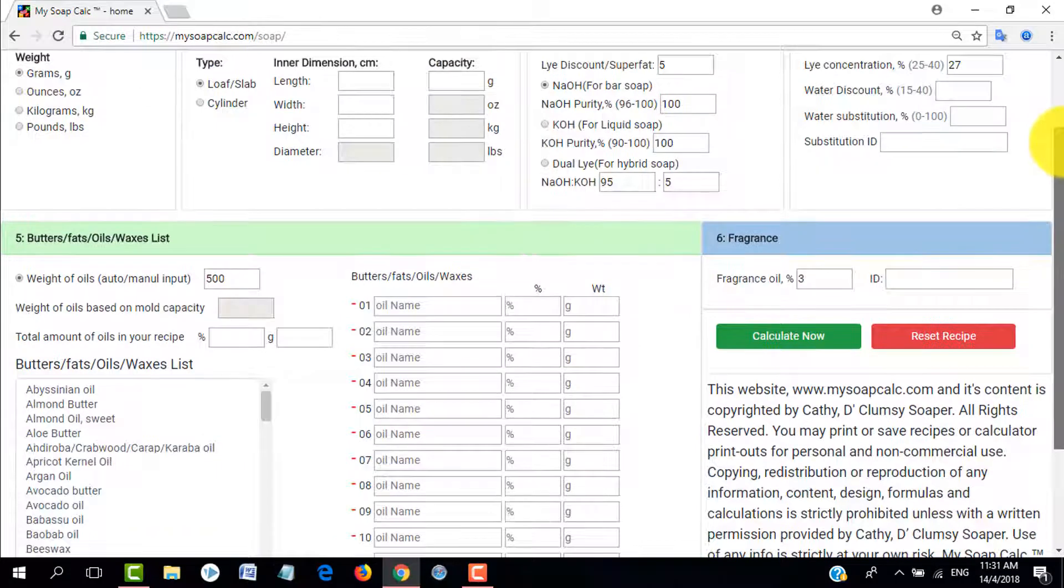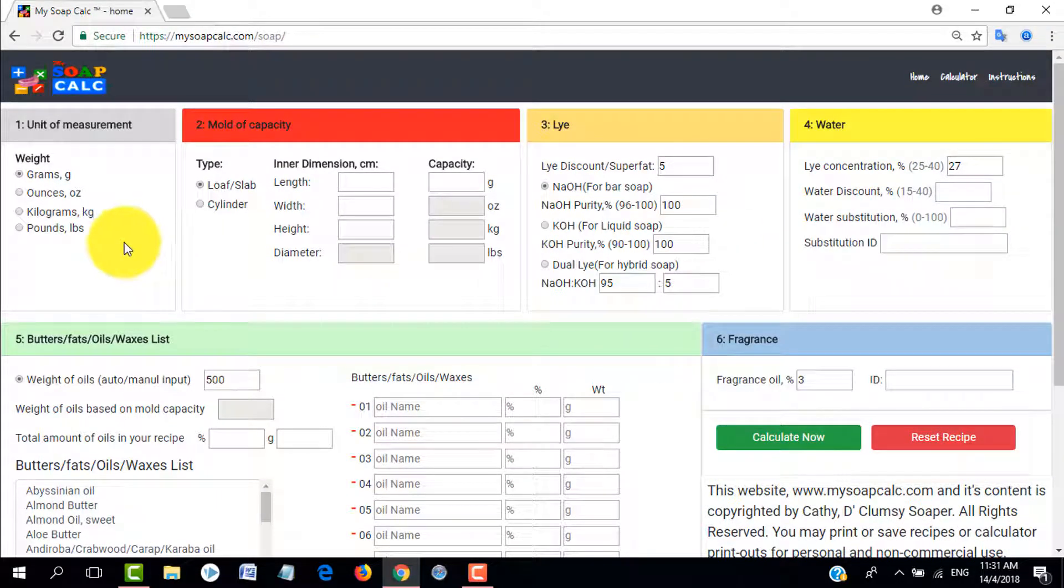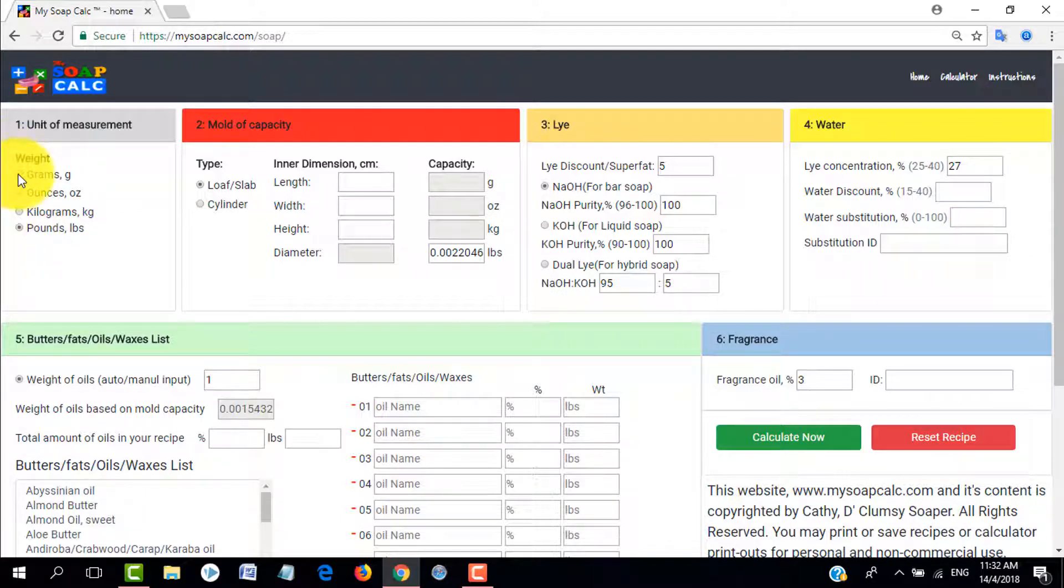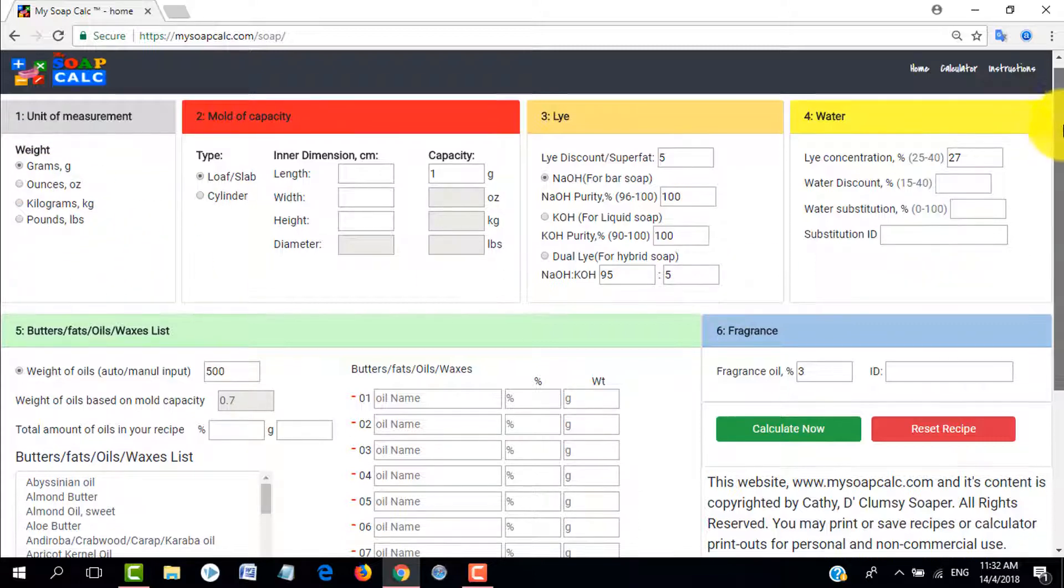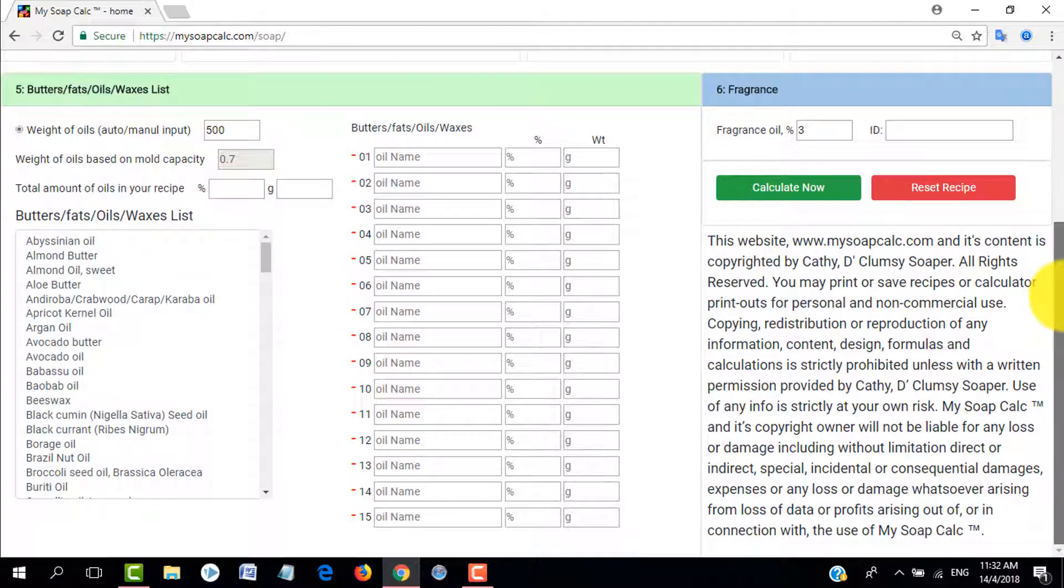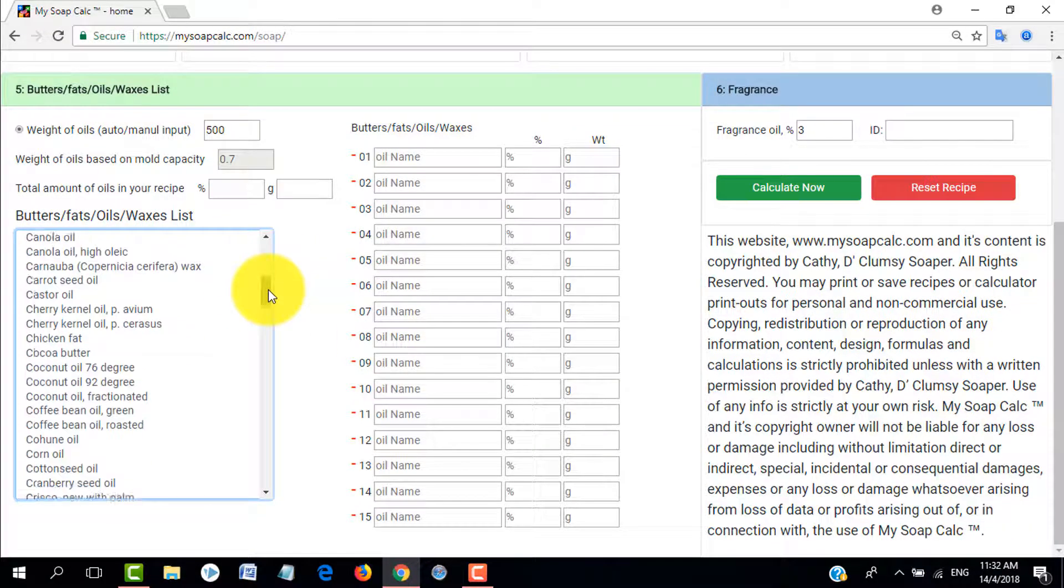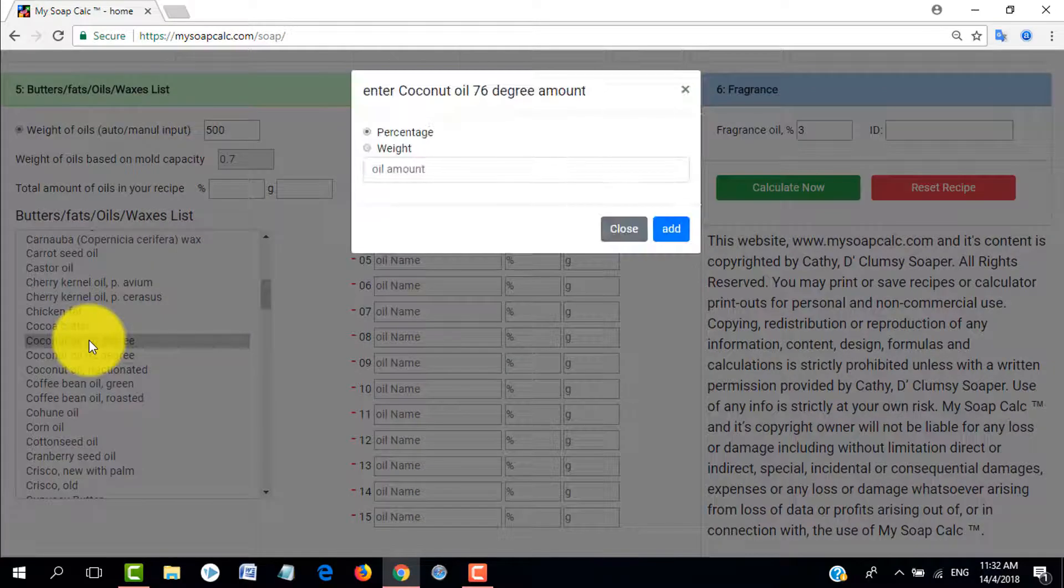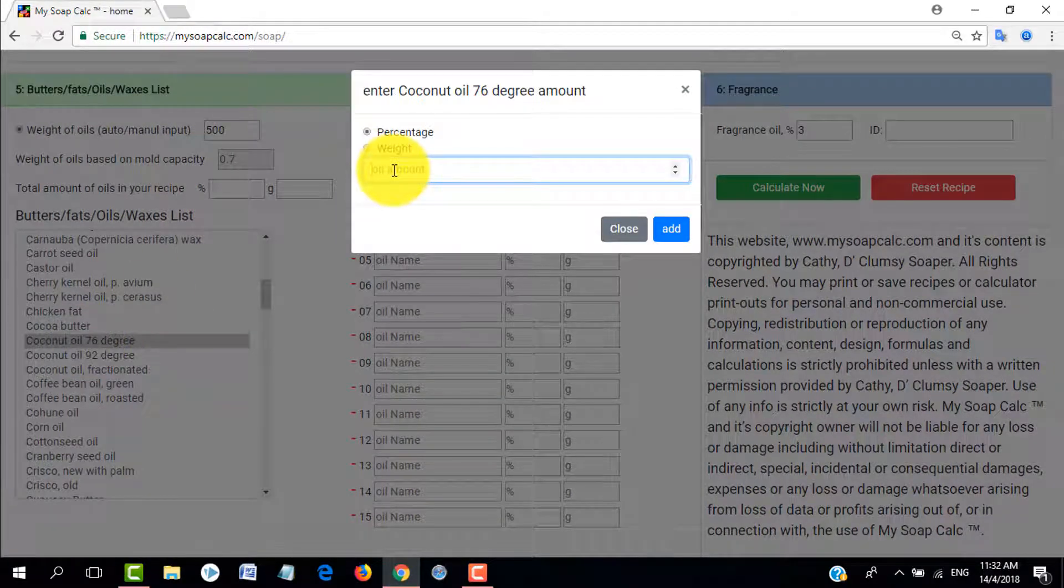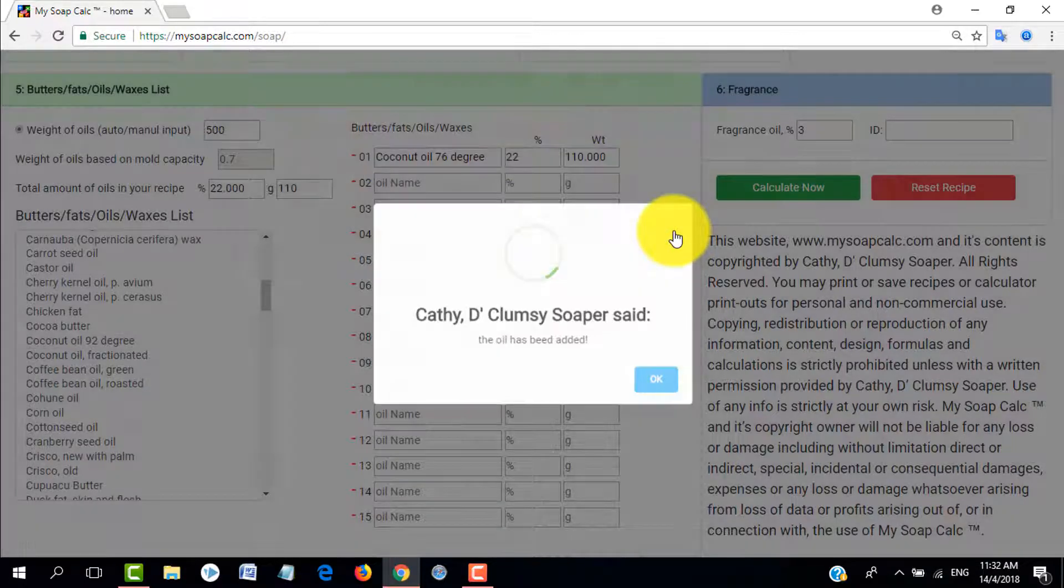We're at the Lye Calculator now. Let's just use grams because that's my preferred unit, but you can select according to your own preference. From there we can directly go to section 5 and the default amount is 500 grams.